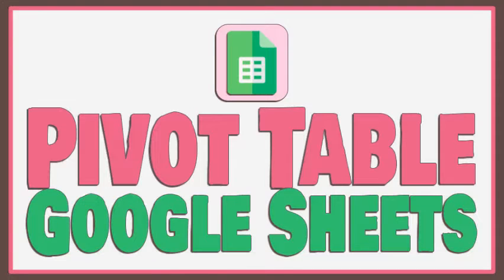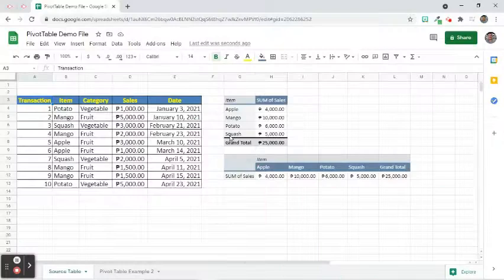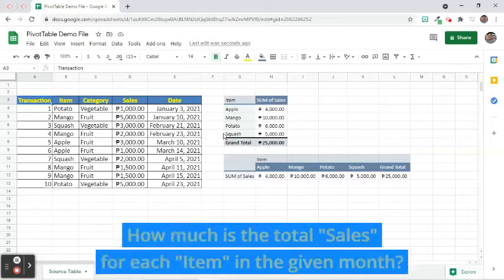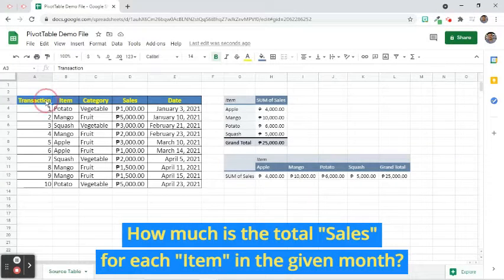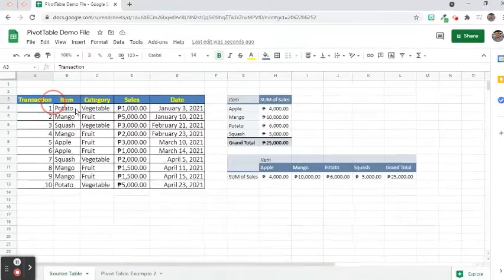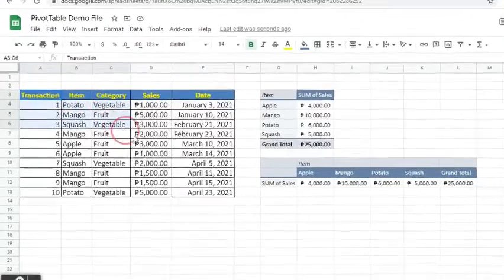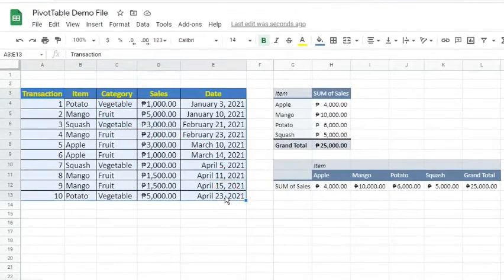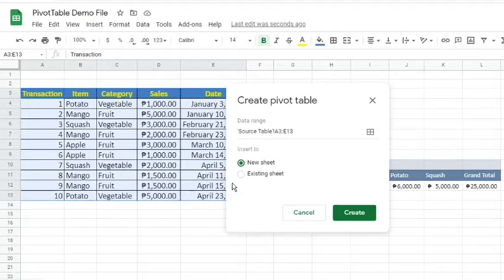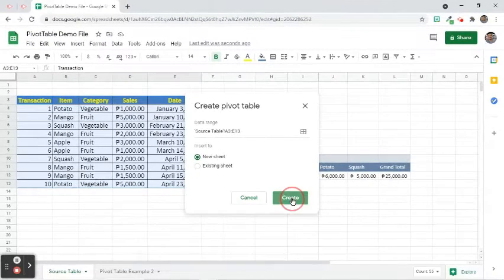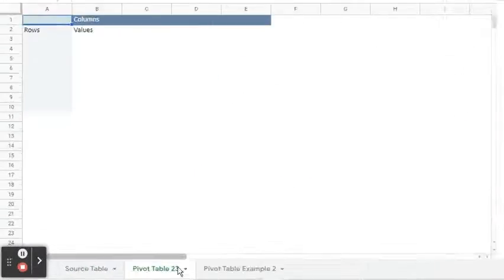Let's have our final example in this video. Let's say the business would like to know how much is the total sales for each item in the given month. Let's highlight the data range. Go to the Data tab and choose Pivot Table. We will insert the output to another sheet. Rename the tab.